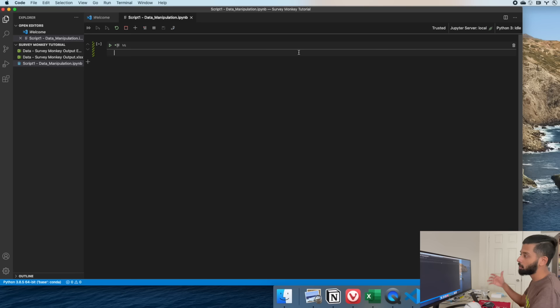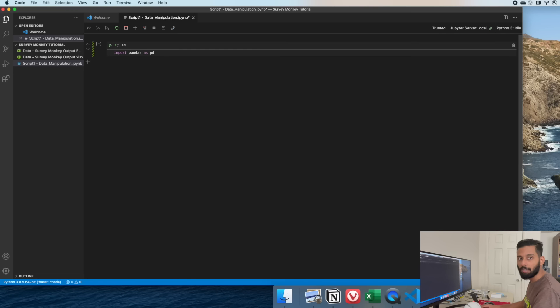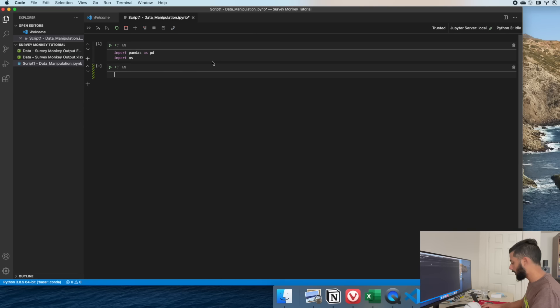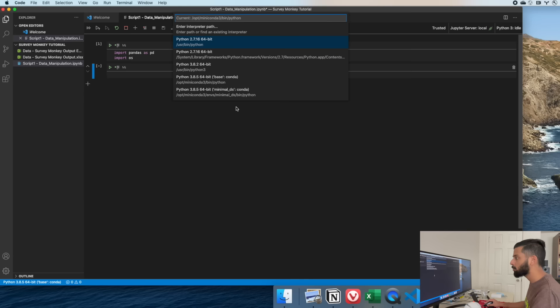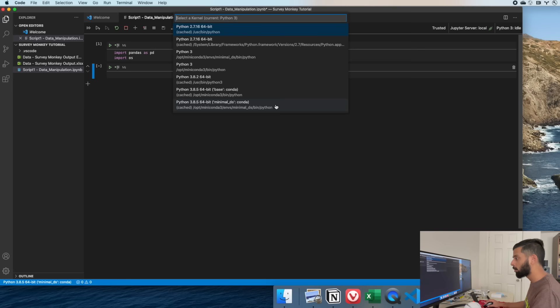The first thing we need to do is import Pandas. Pandas stands for 'panel data' and is the standard Python library for data frame manipulation. I'm just starting to learn R and apparently R does this natively, but Python is a general purpose language so data science features come from libraries. The standard practice is to import pandas as pd. I also always import os — and you'll see why in a second.